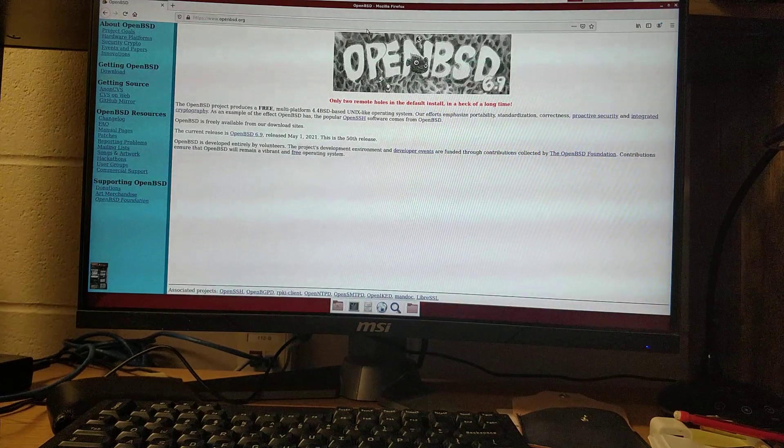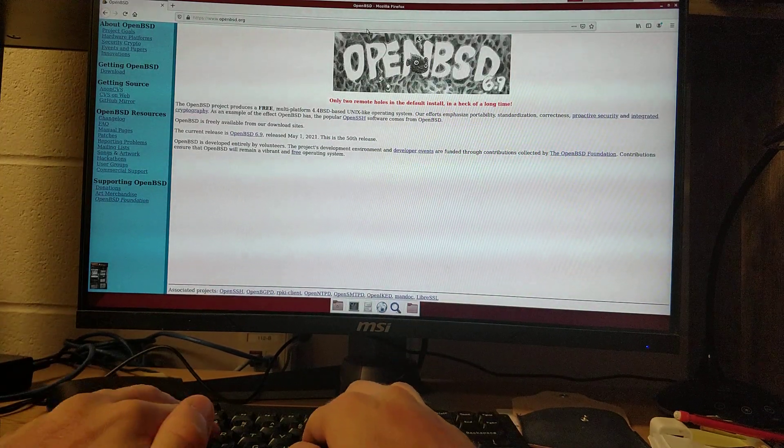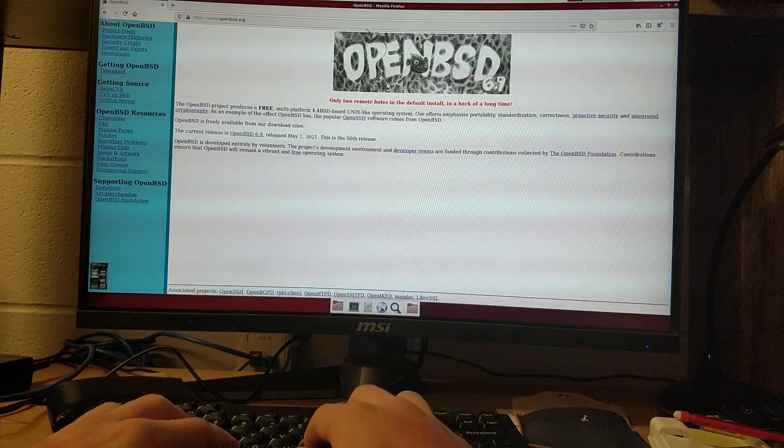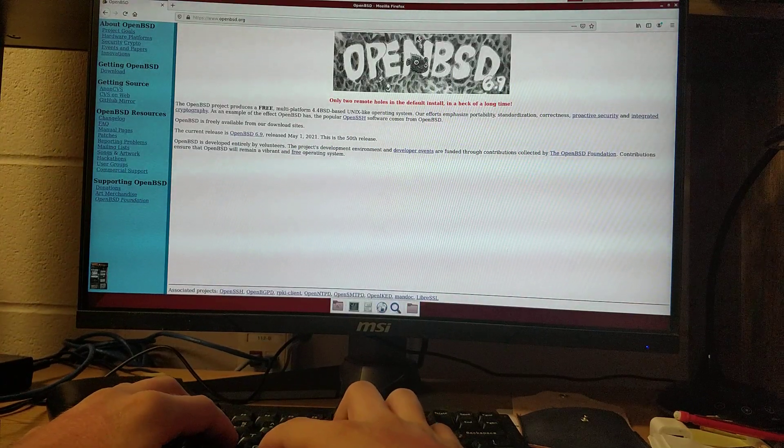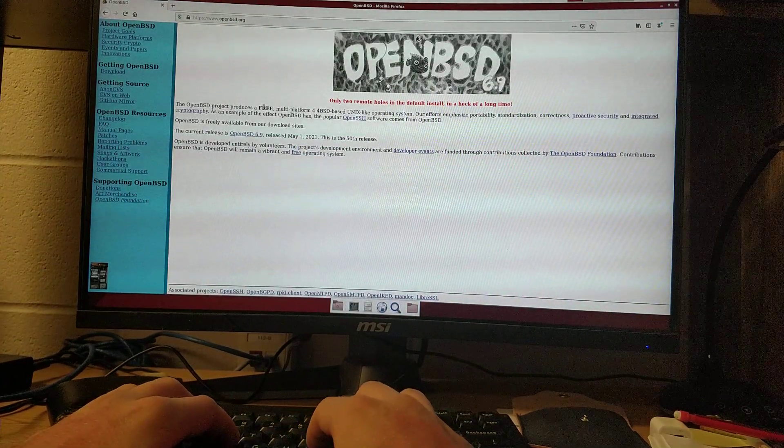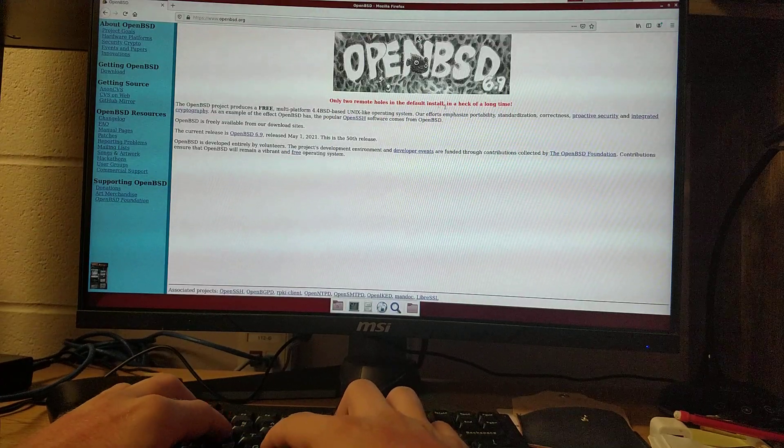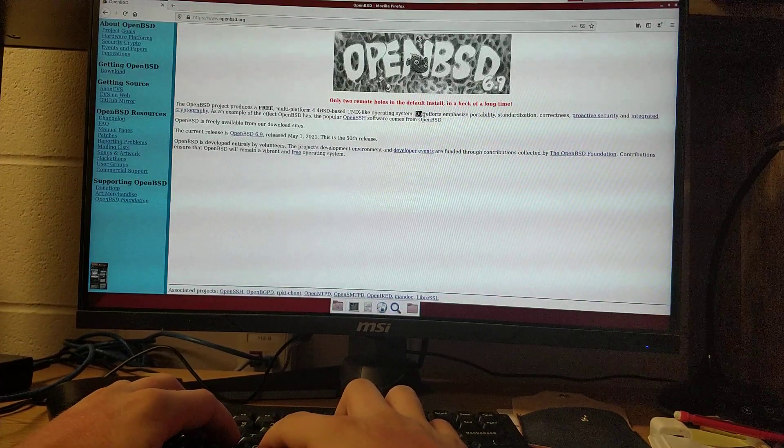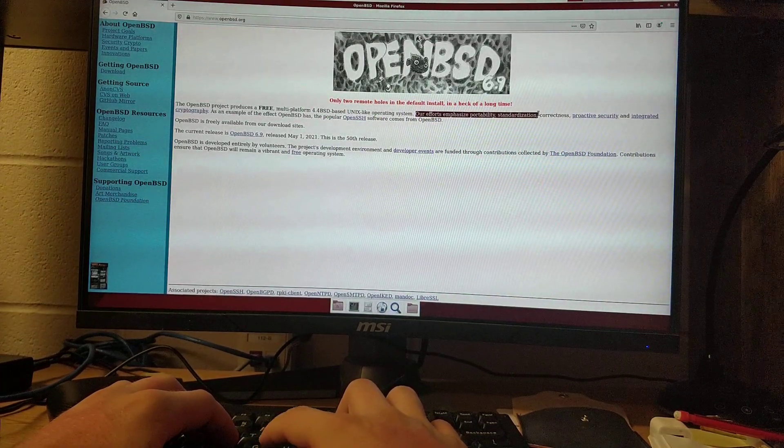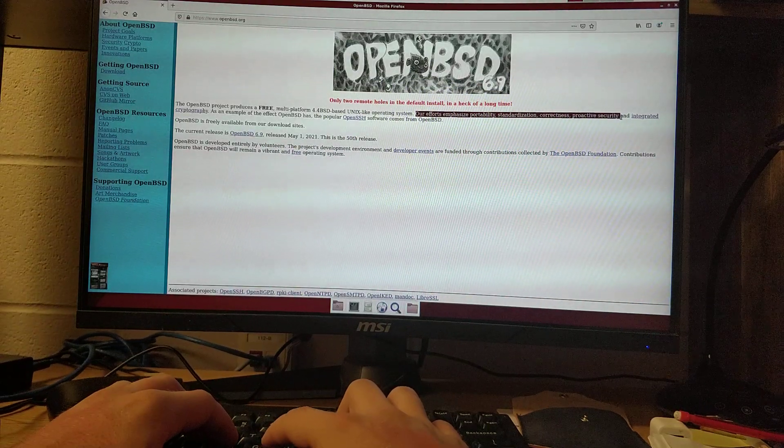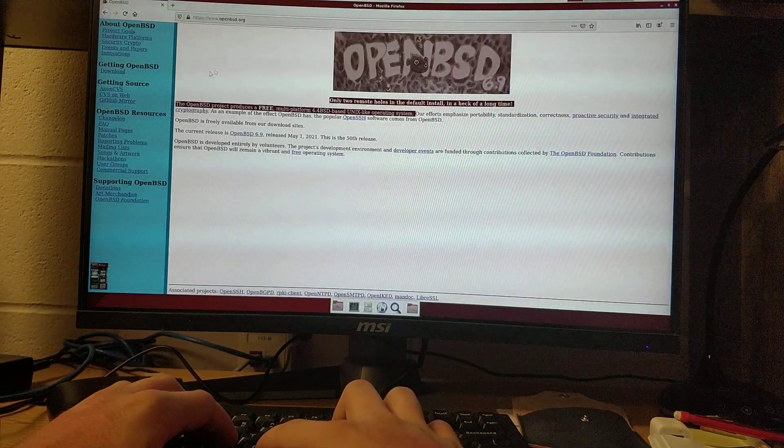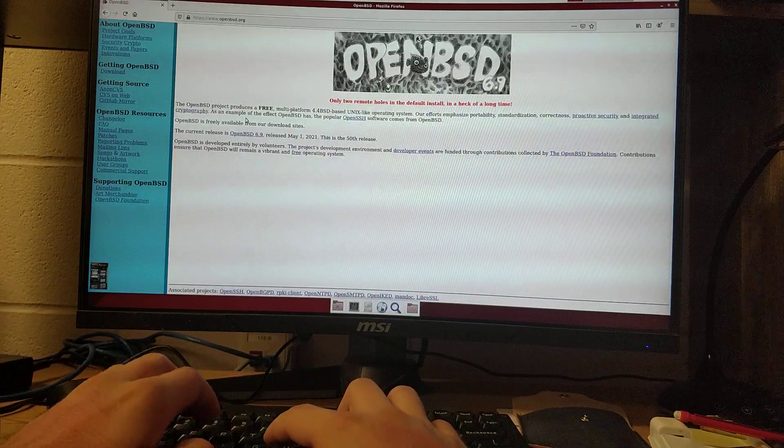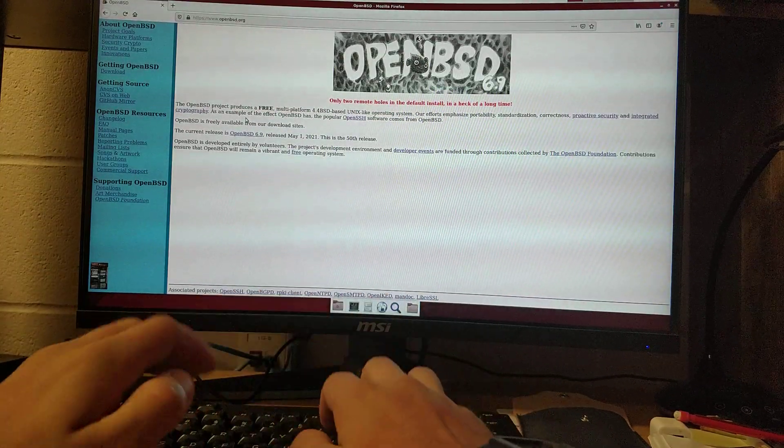Hello, in this video I'm going to be showing you how to install OpenBSD, which is a free Berkeley systems distribution operating system. They say their efforts emphasize portability, standardization, correctness, proactive security, and integrated cryptography. It's really secure, minimal, etc.